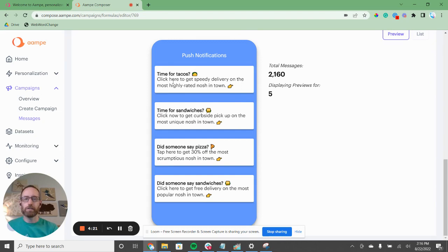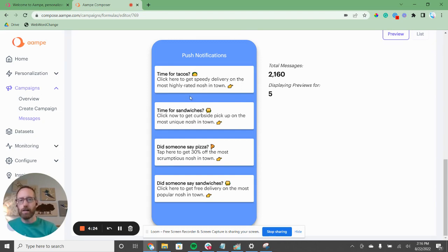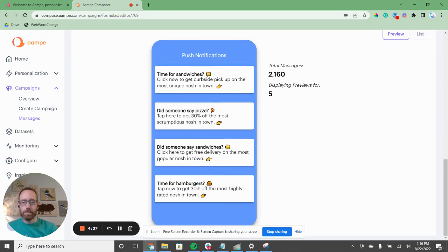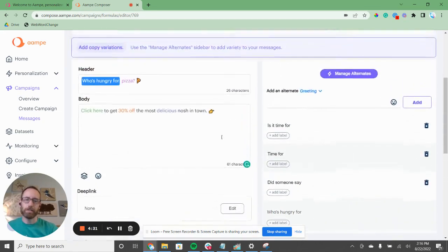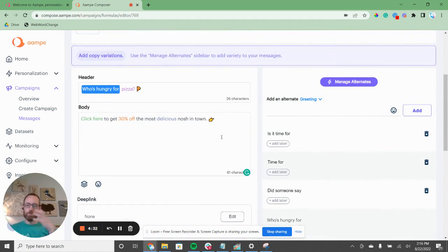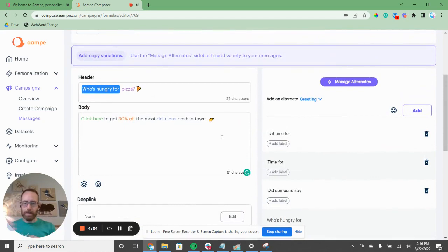Time for tacos. Click here to get speedy delivery on the most highly rated in town. Time for sandwiches. Did someone say pizza? Did someone say sandwiches? Time for hamburgers. You get it — we have all these different messages that appeal to all different foods and all different buyer motivations.